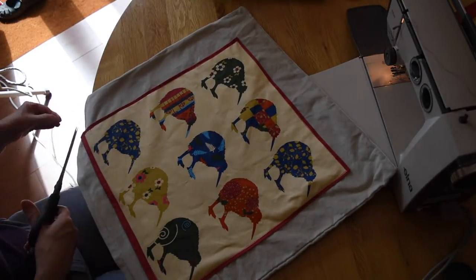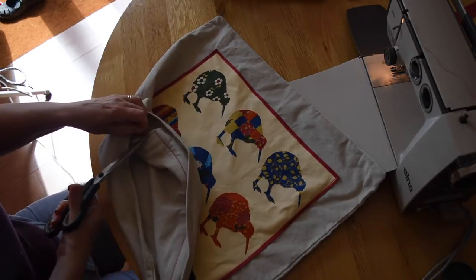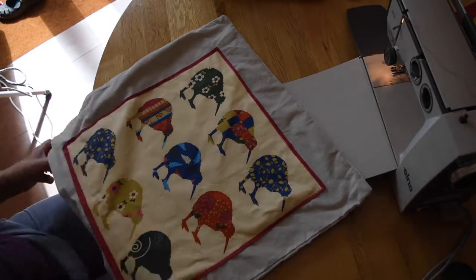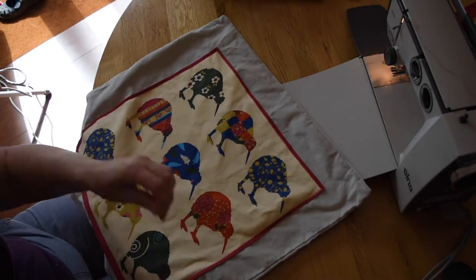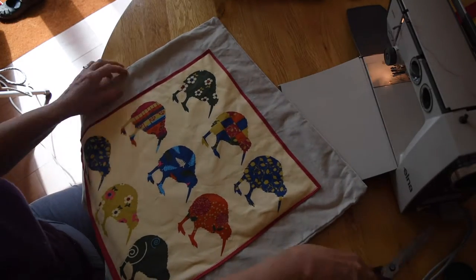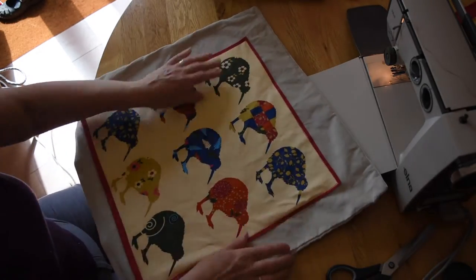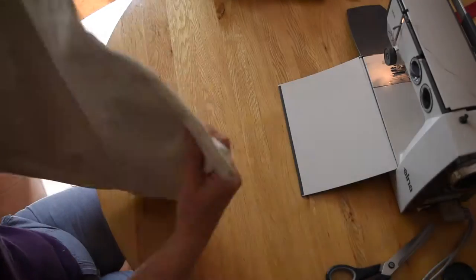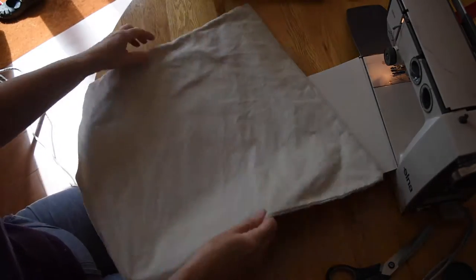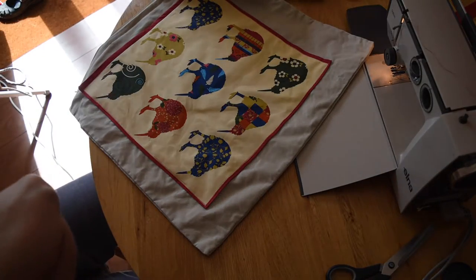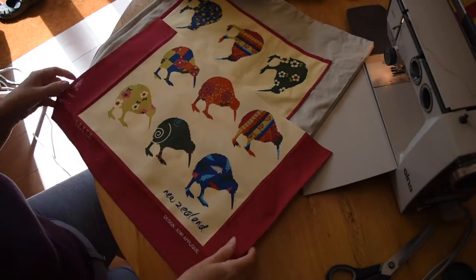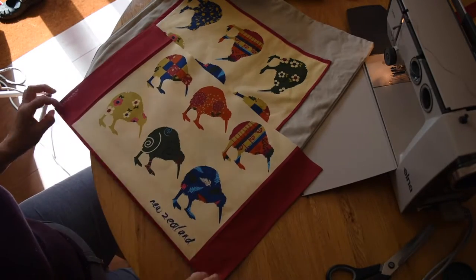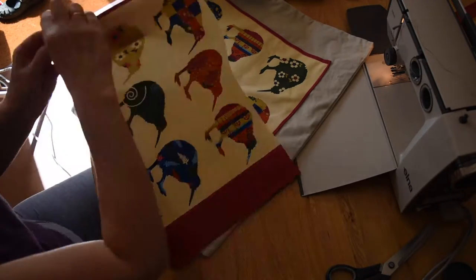Exactly the same process on the other side. Now unfortunately I've only got one tea towel like this and I couldn't split it exactly in half. So the front, as you can see, has got nine kiwis on and the back will have six. But I don't think it really matters. It's a lovely cushion cover and I like it the way it is.